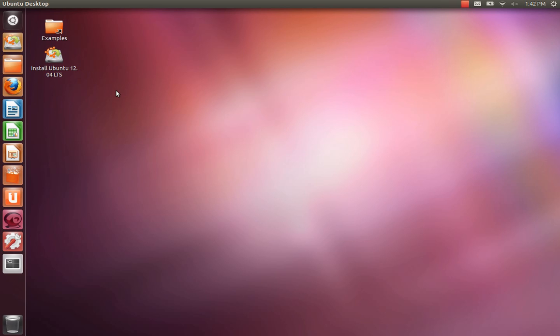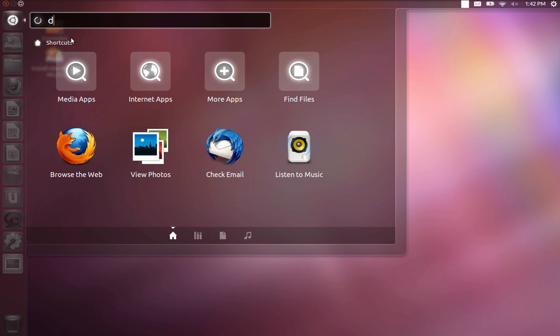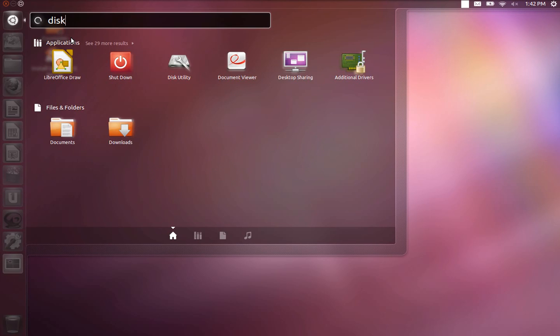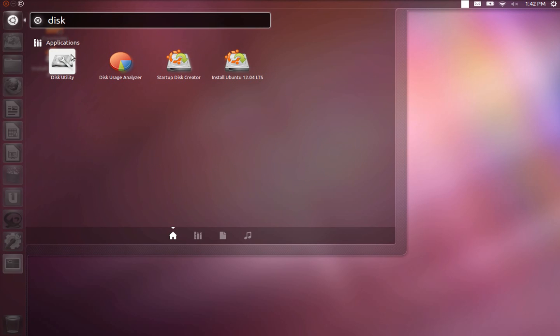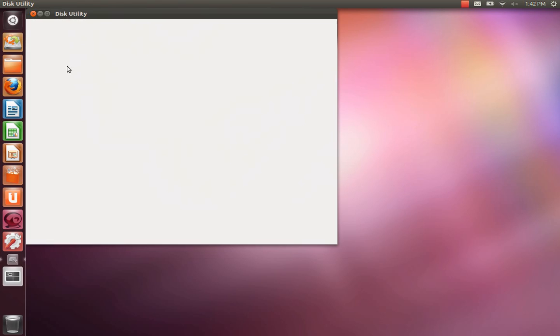We're using Ubuntu 12.04 running from an external USB stick. The first thing we need to do is identify where we're going to install Ubuntu. So we're going to need disk utility. You can find this from the dash by typing disk and clicking.